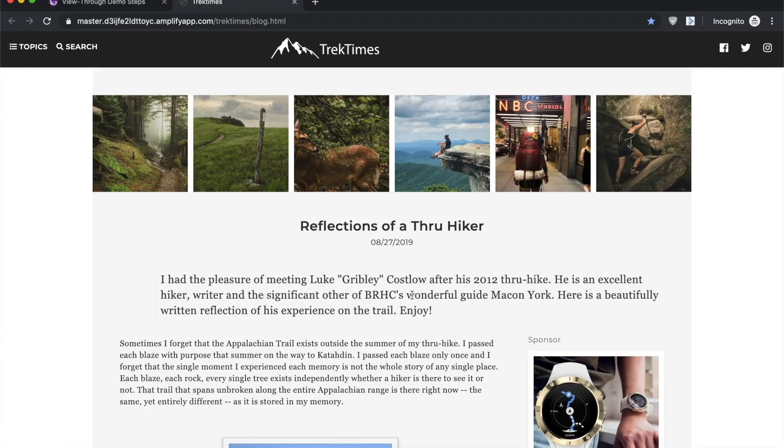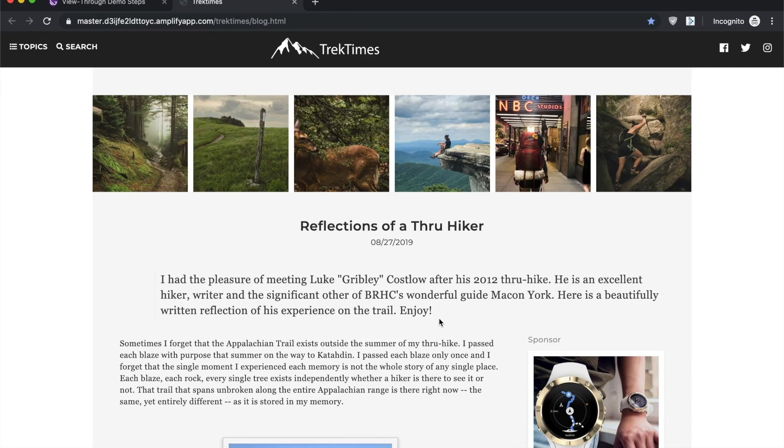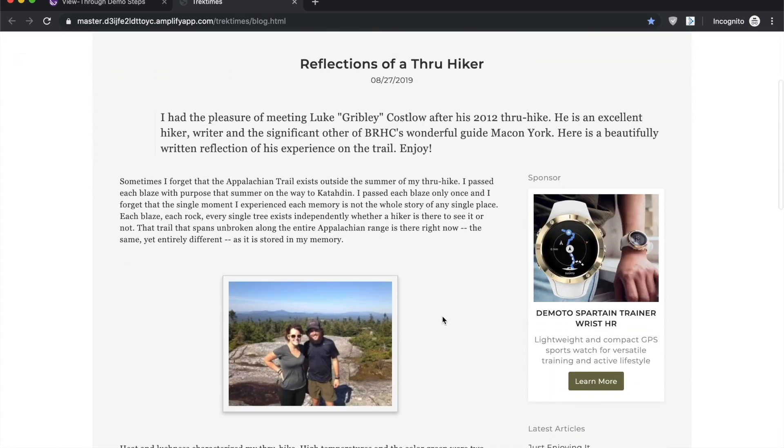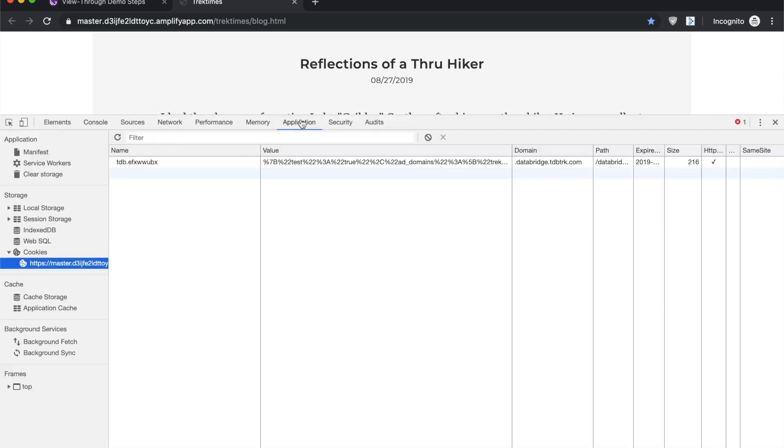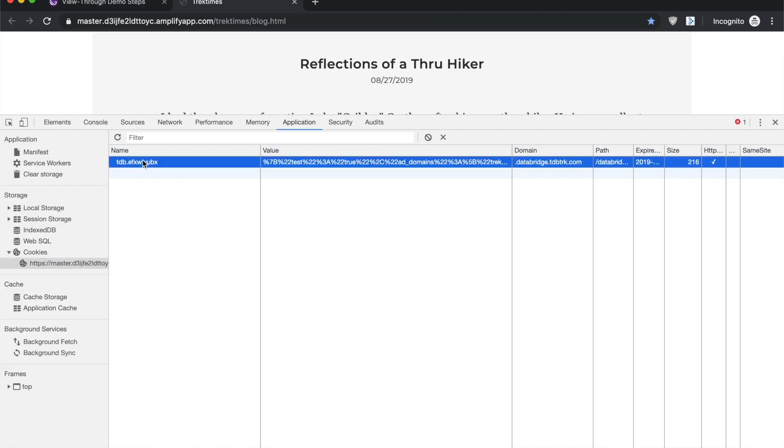Let's say a user who may have been shopping for Demoto in the past goes to their favorite blog site and gets served an ad for Demoto right here. When you're using the extension, what you want to look for to make sure that it's actually working is this tdb cookie namespace.